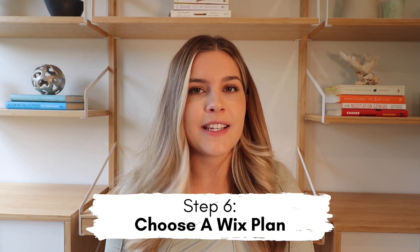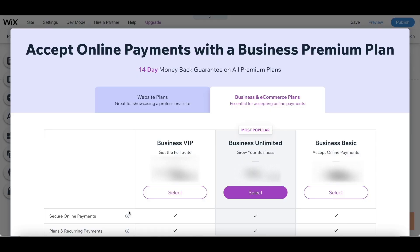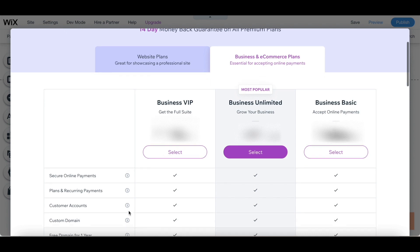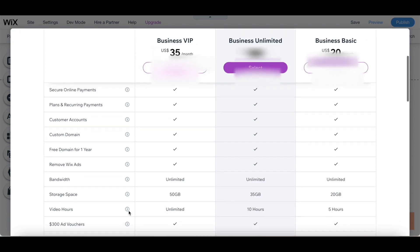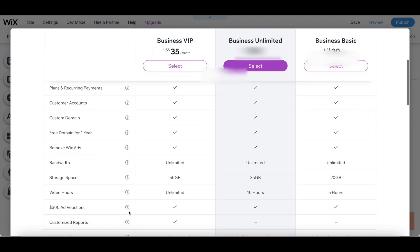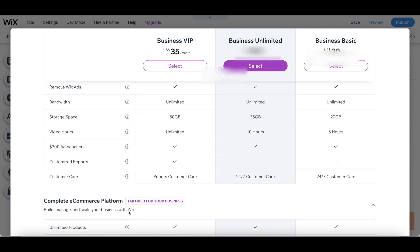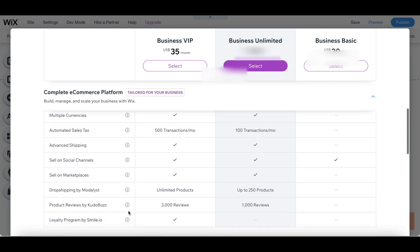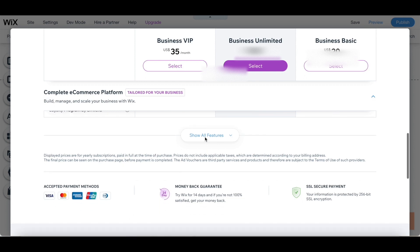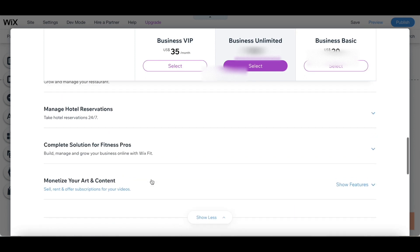Step number six is to choose a Wix business and e-commerce plan. In order to accept online payments you do have to register for one of these plans, but they do have some options so you can choose the one that works best for you. There are three business plans available and I think they're all really great options — it just depends what type of store you want to create. I ended up going with the Business VIP plan.